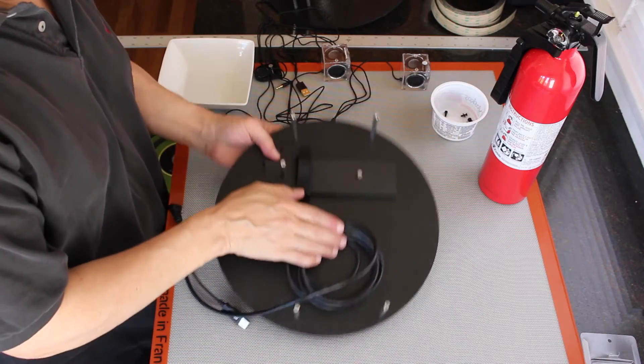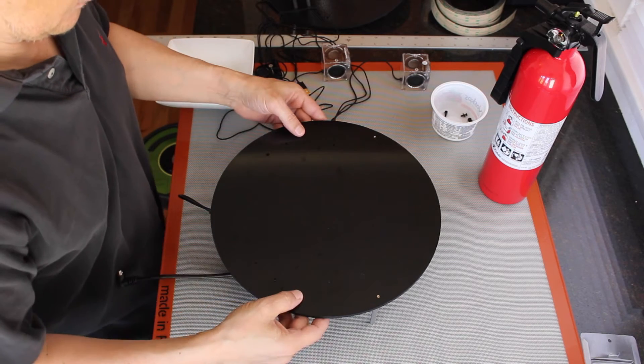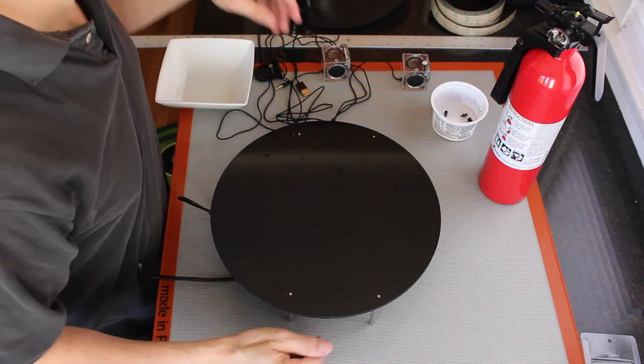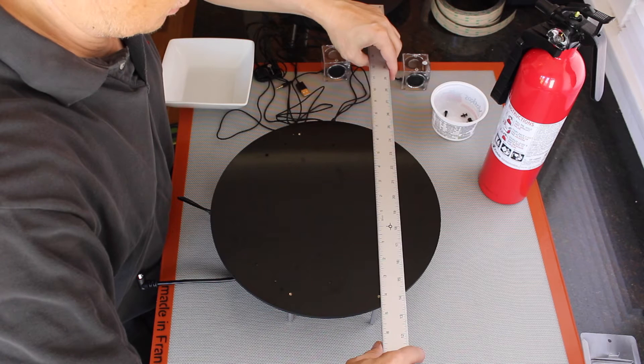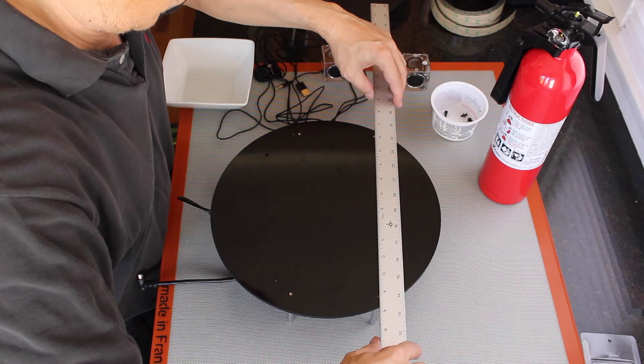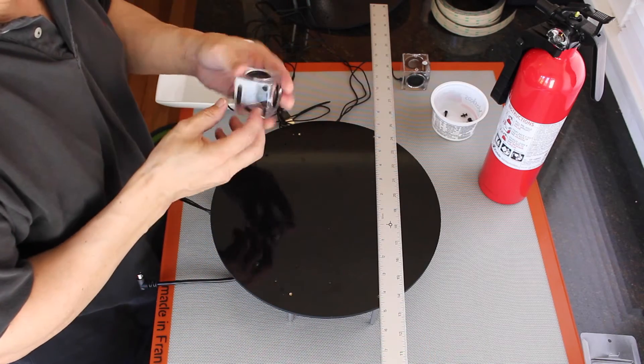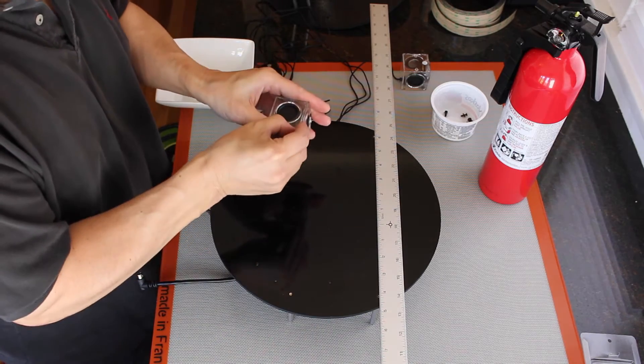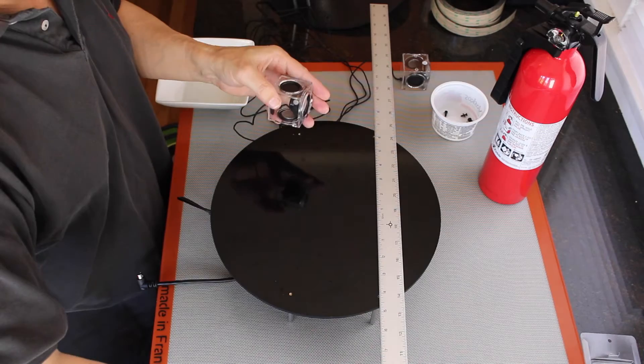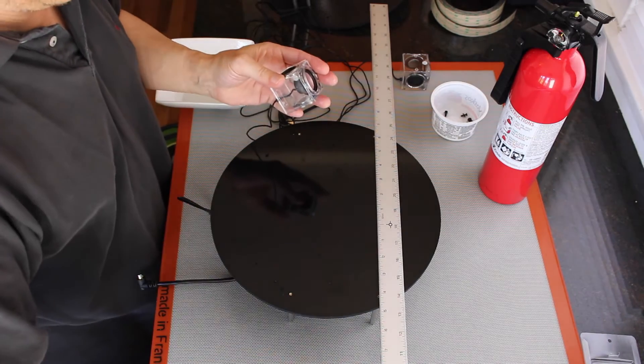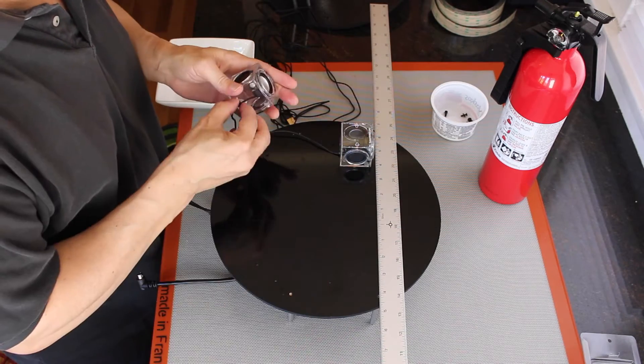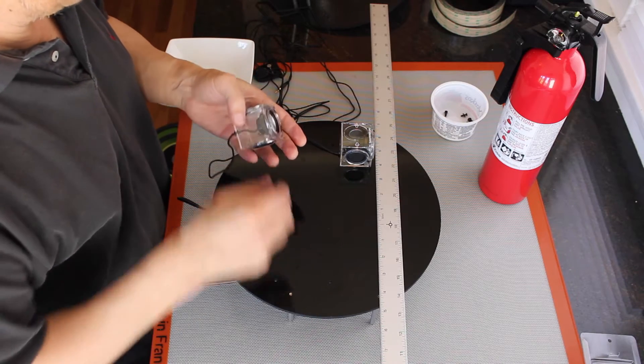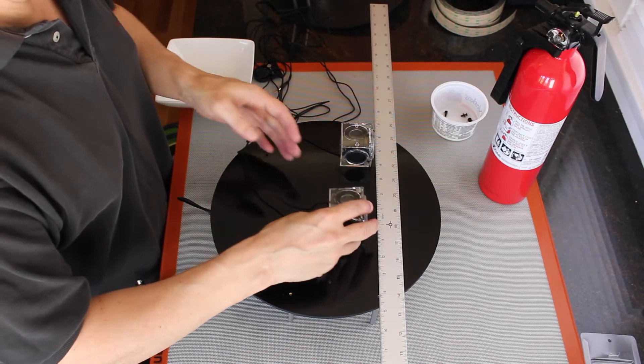Flip this over. Our trusty ruler. The speakers come with some rubber feet on it. Take those off. We'll just use our trusty click tape to mount these. Looks like these need to be cleaned up a little bit. And you know what that means.